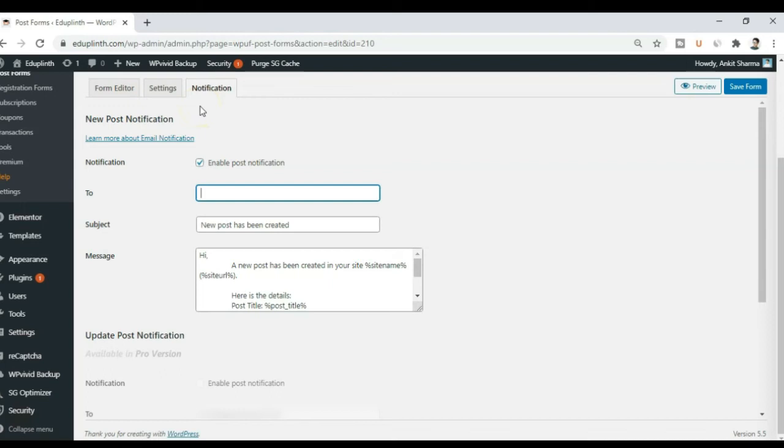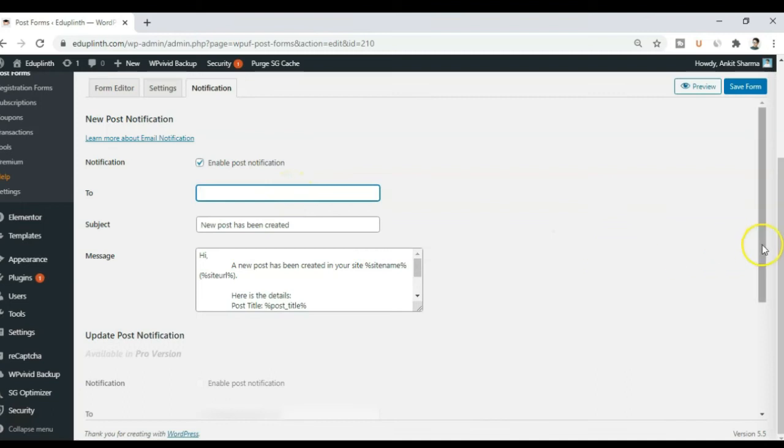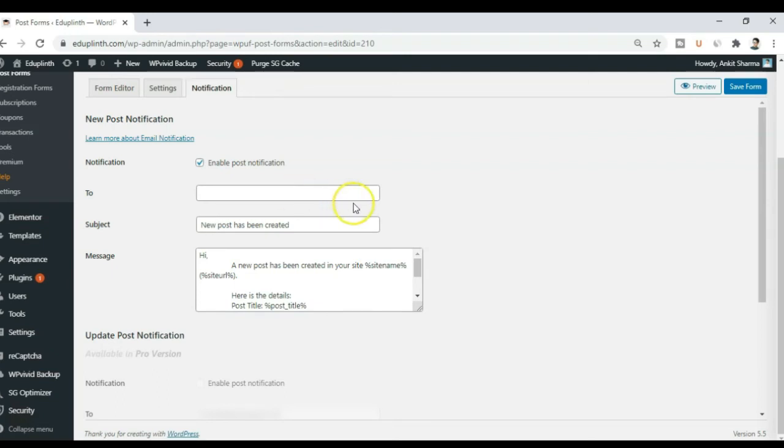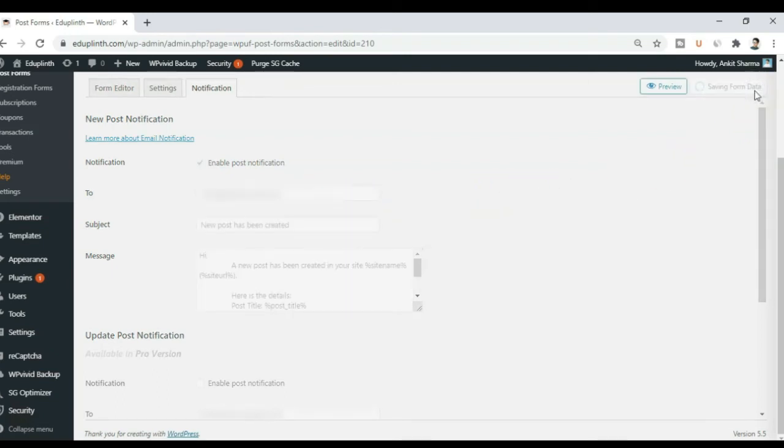So here is a section of notification. So once a new post is published or this form is filled, the admin or the email ID you enter here will get a notification that a post has been published. So you can enter any email ID here. By default it will take your admin email ID. So you can enter it as per your requirement. So I just go ahead and save this form.